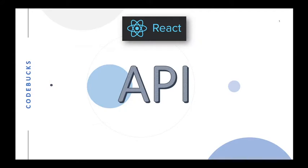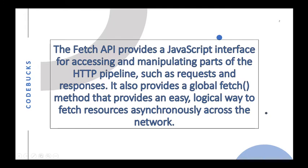Hey everyone, let's learn how to use API in React.js using a simple fetch API. What is fetch API? The fetch API provides a JavaScript interface for accessing and manipulating parts of the HTTP pipeline such as requests and responses. It also provides a global fetch method that provides an easy, logical way to fetch resources asynchronously across the network.